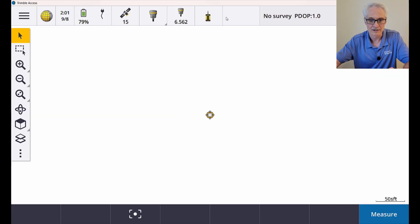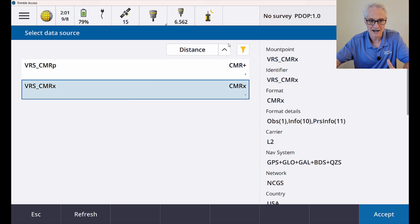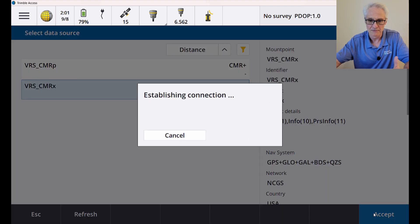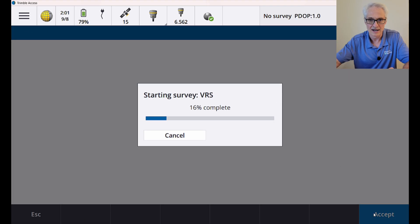Put my control point in the ground there. Here's my source list. I am using VRS CMRX, so I'll just accept that. We'll open up a connection and go ahead and measure that first control point.